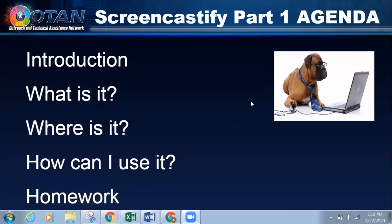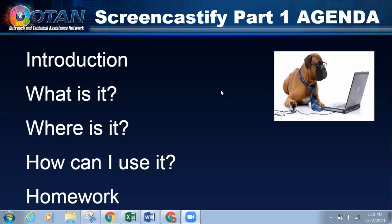If at any time you need me to slow down or repeat something, please put it in the chat. If you have a question, please put it in the Q&A and we'll try to get it answered as quickly as possible. I do have some break slides in there too, so we can catch up on questions if need be. So like Anthony said, this is Screencastify part one. There will be a part two tomorrow. Today's session is really, really basic.